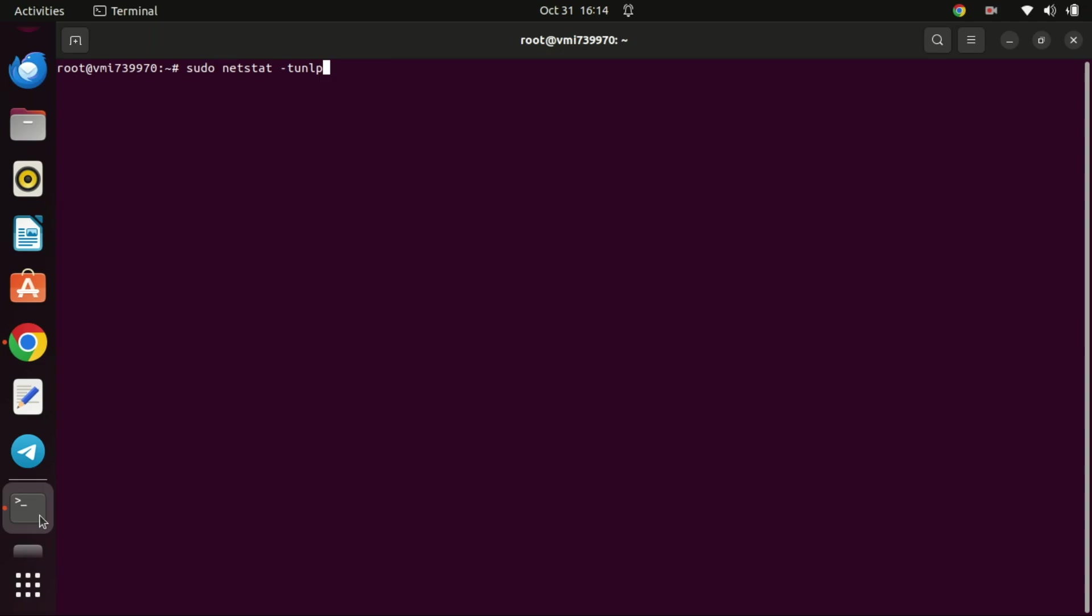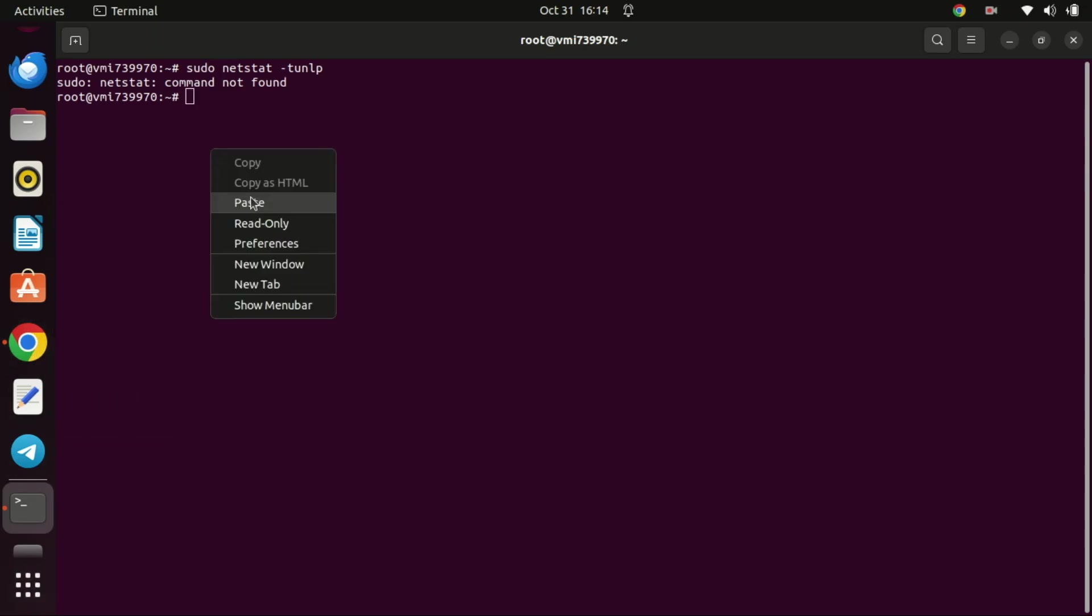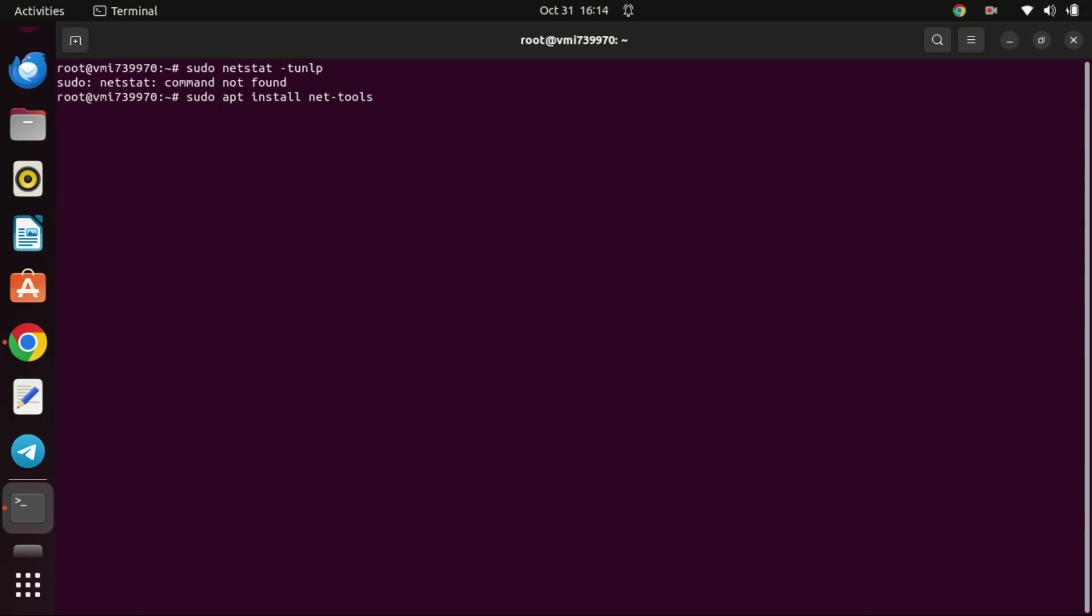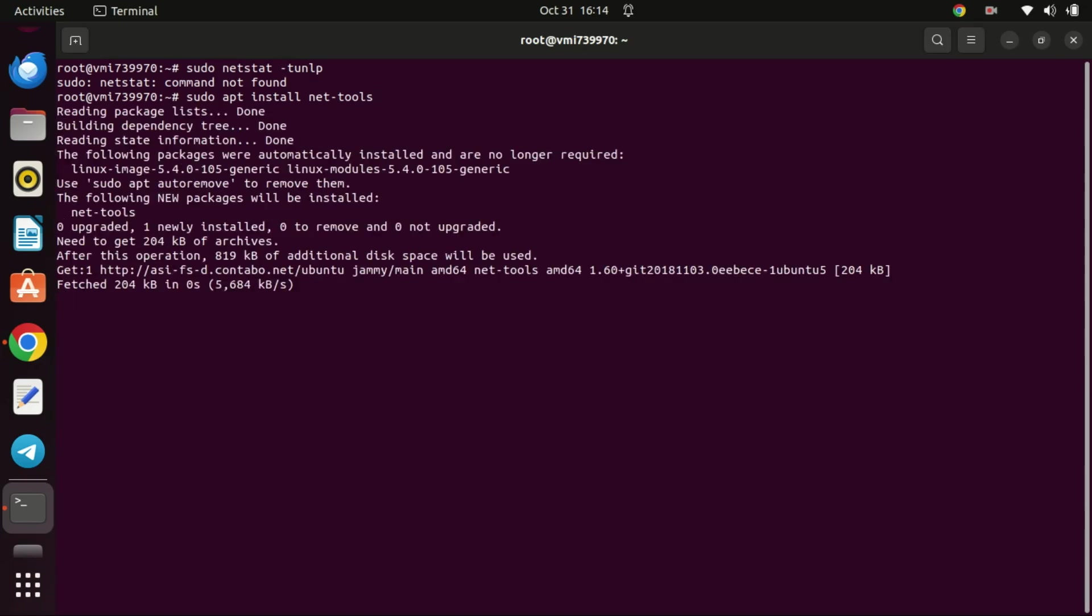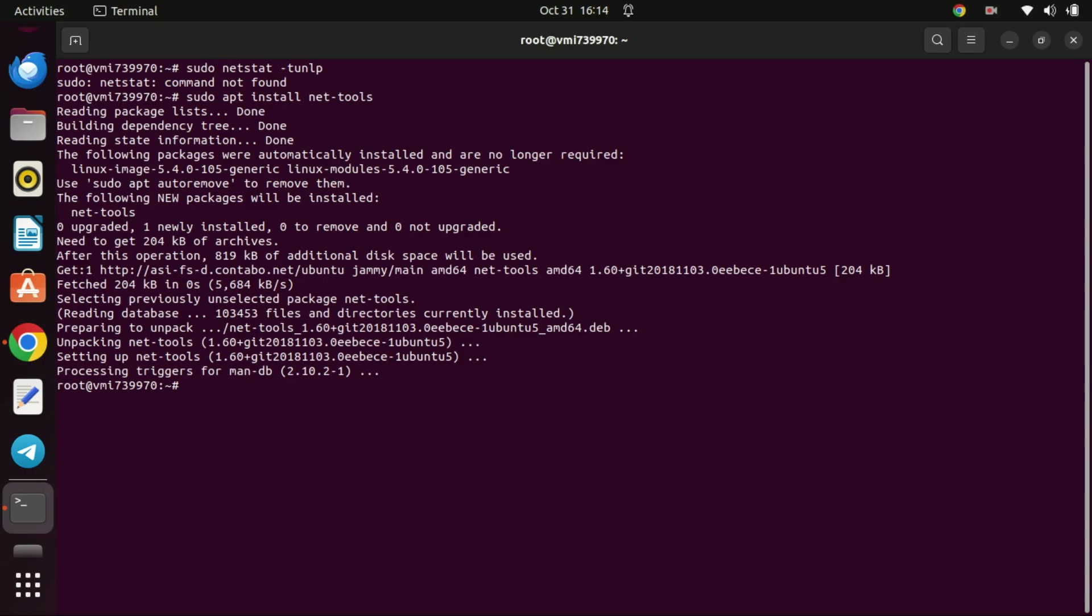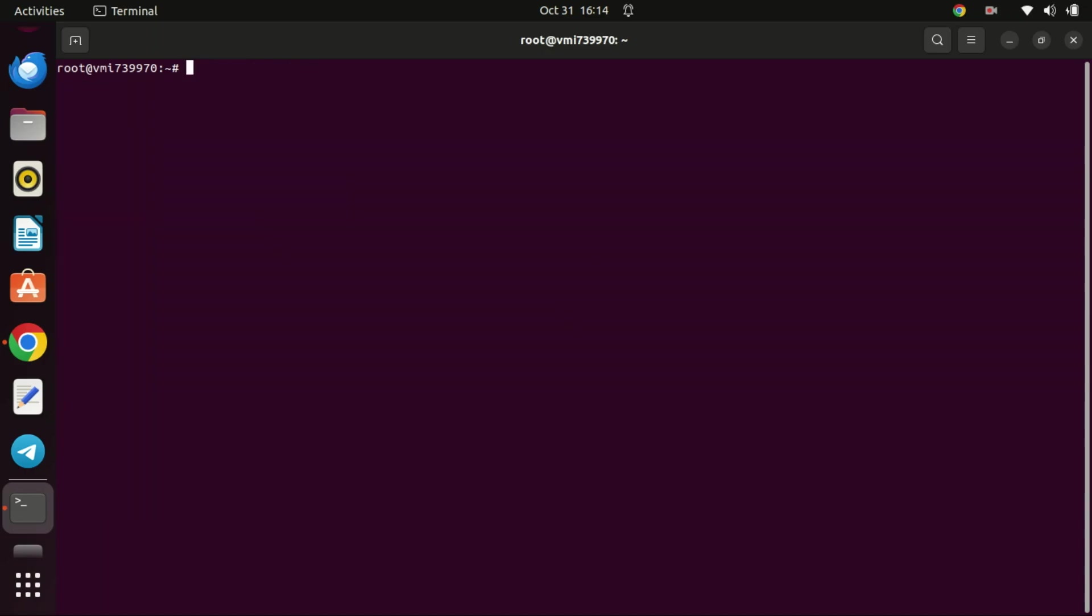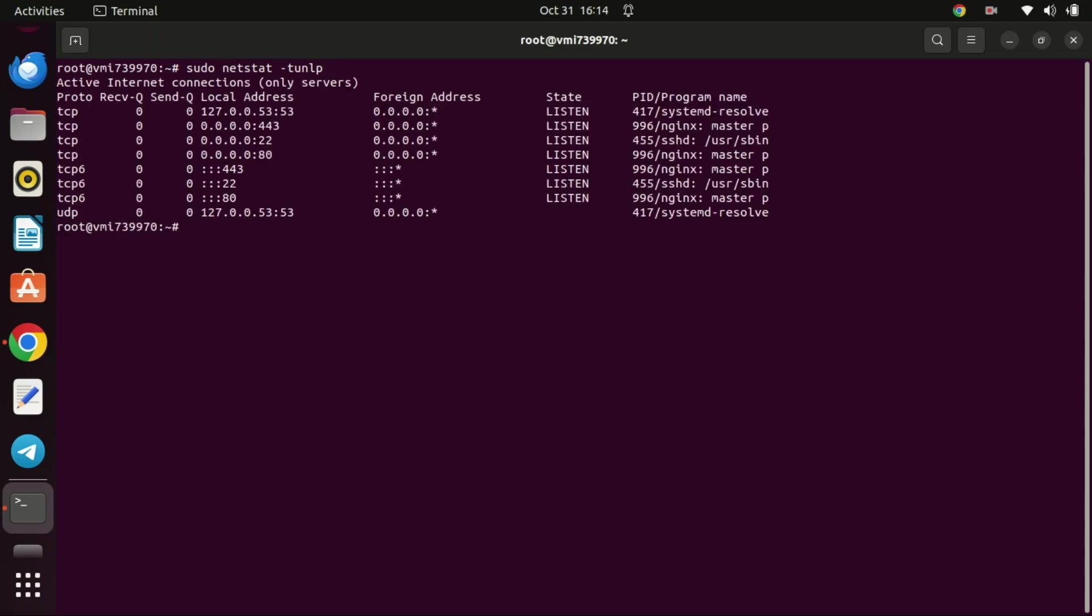Also make sure port 443 is open on your firewall, because the port is used by HTTPS. As you can see, port 443 is open on my system.